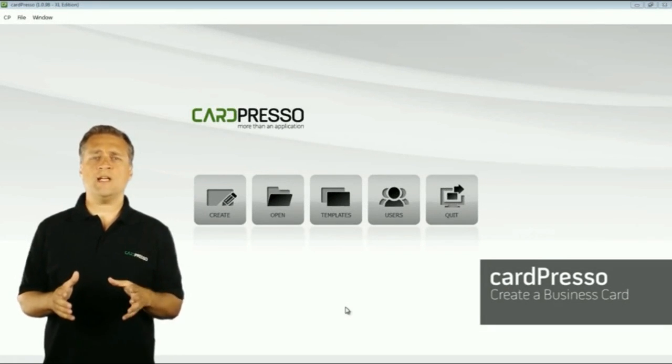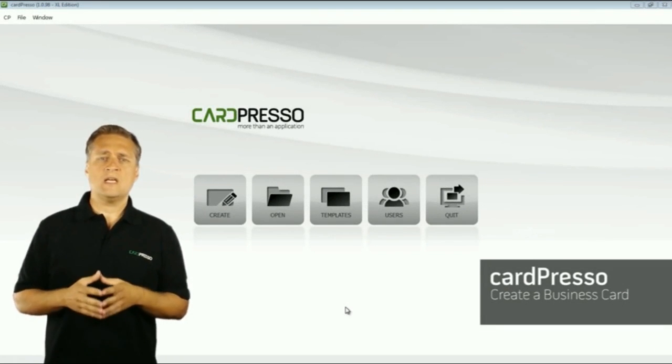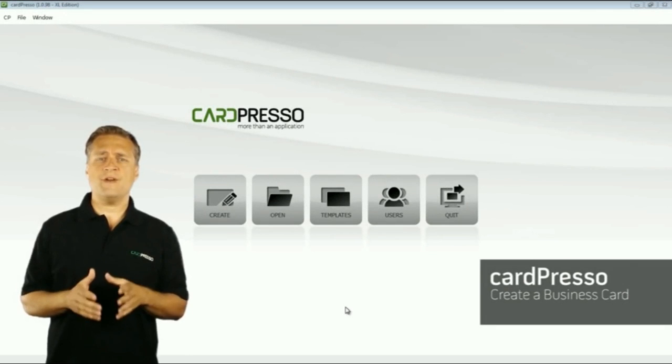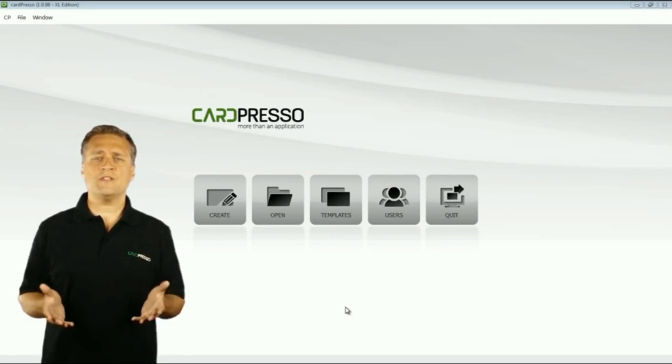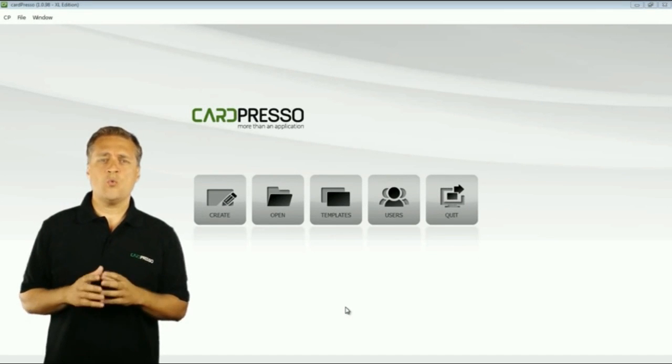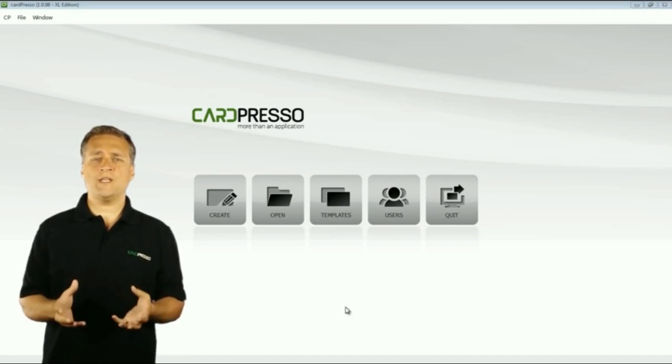Hi and welcome to the start of this video tutorial. CardPresso is a very simple but powerful and user-friendly software with which you can create your own plastic card.